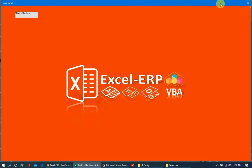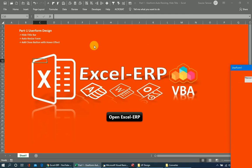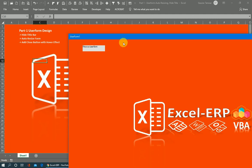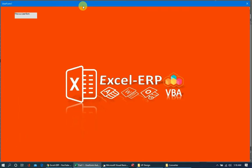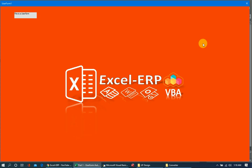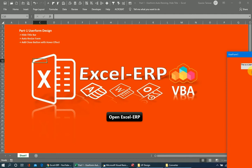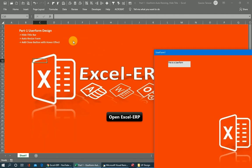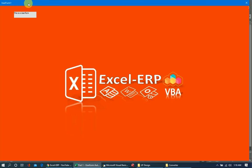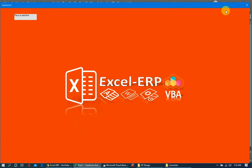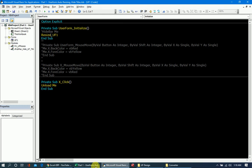The problem is we can still move the user form away, and the person using it can see the sheet and its contents. As we develop the application further, this will be a non-modal user form, so if it is movable, the person can see and change the sheet content. It is very important to make it non-movable.